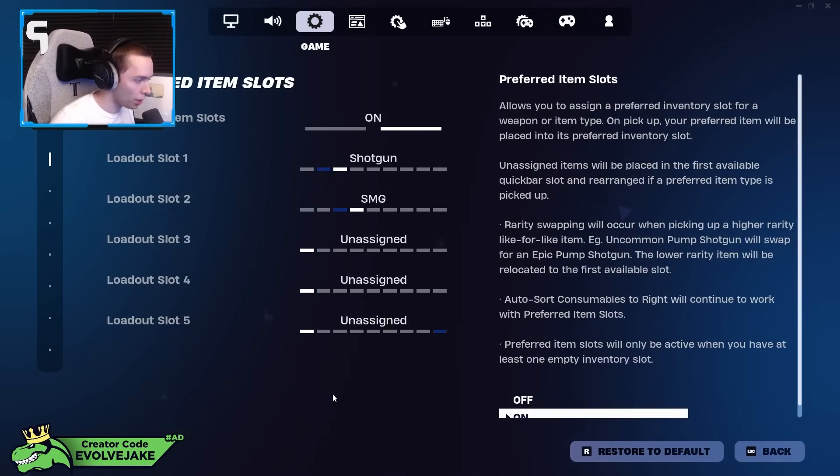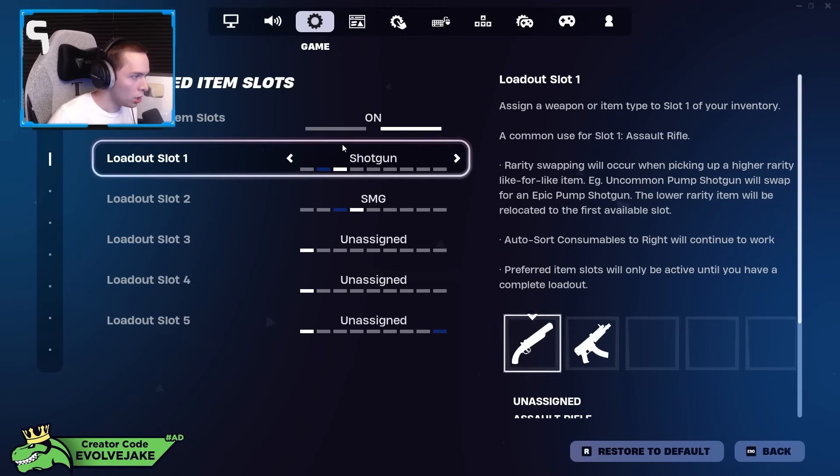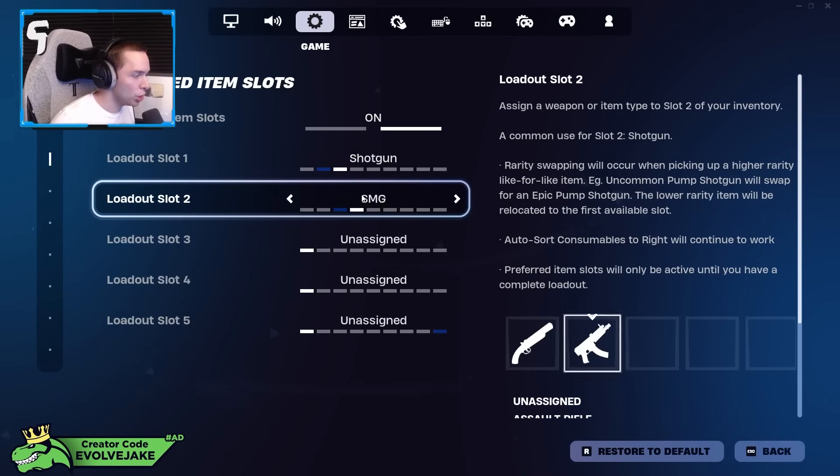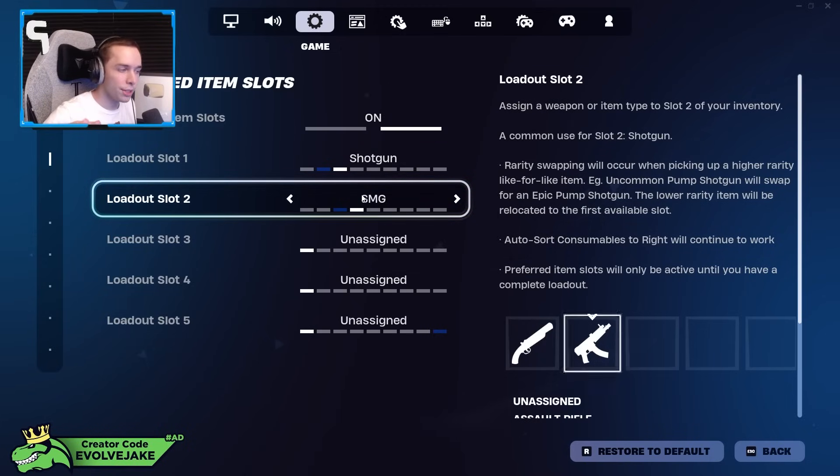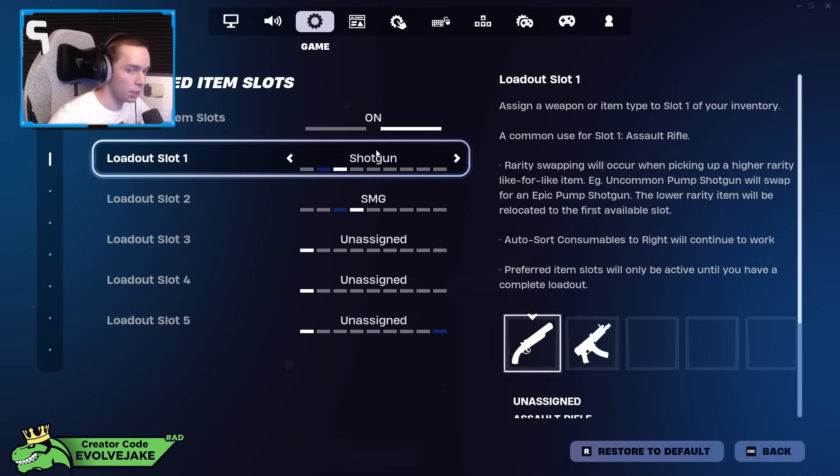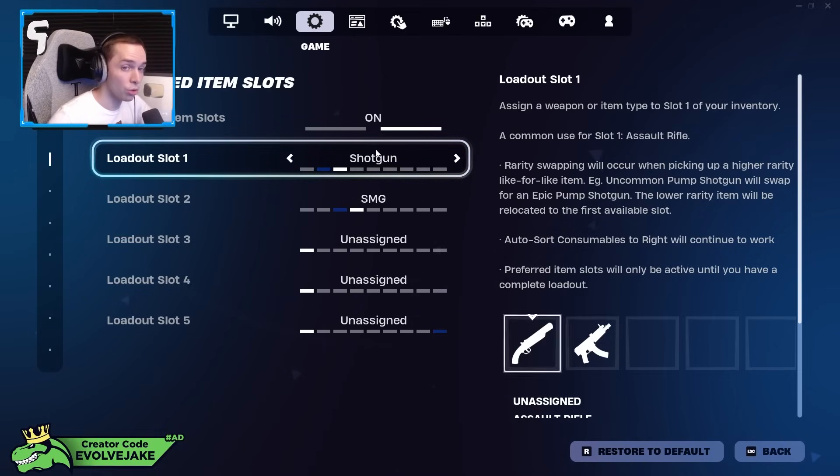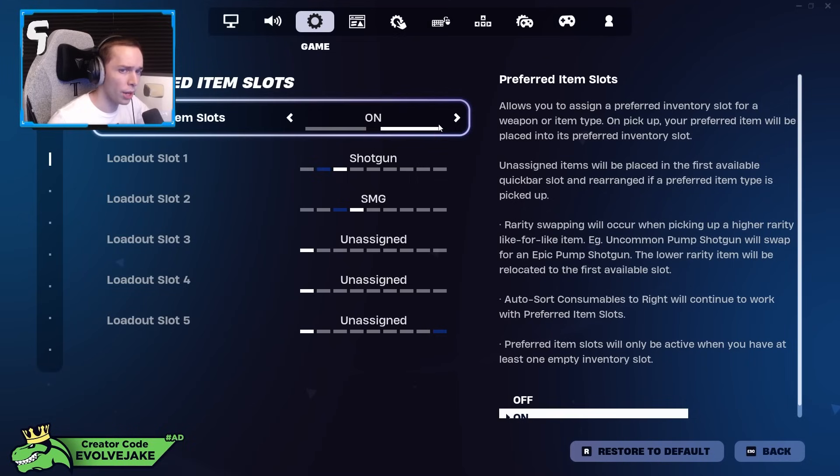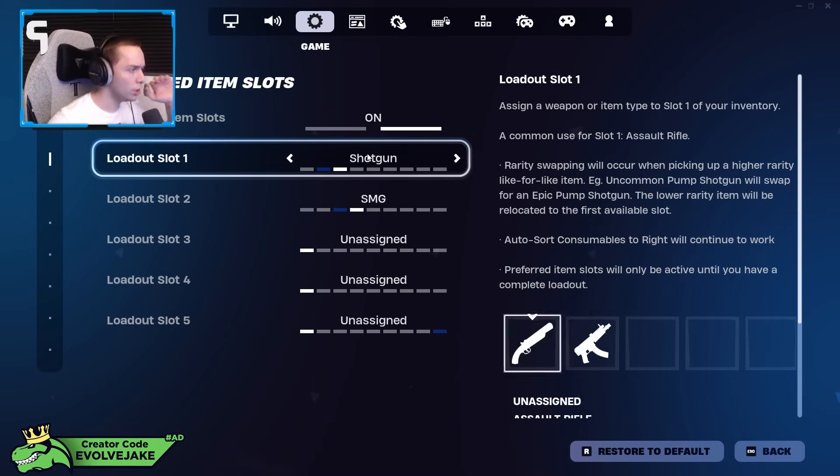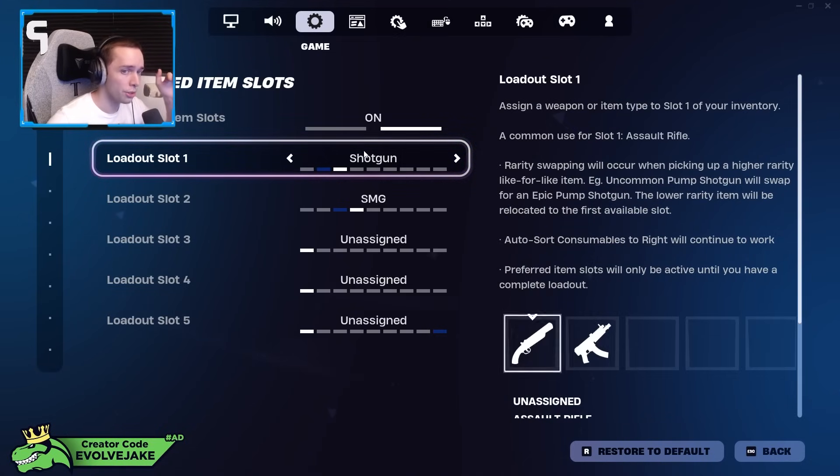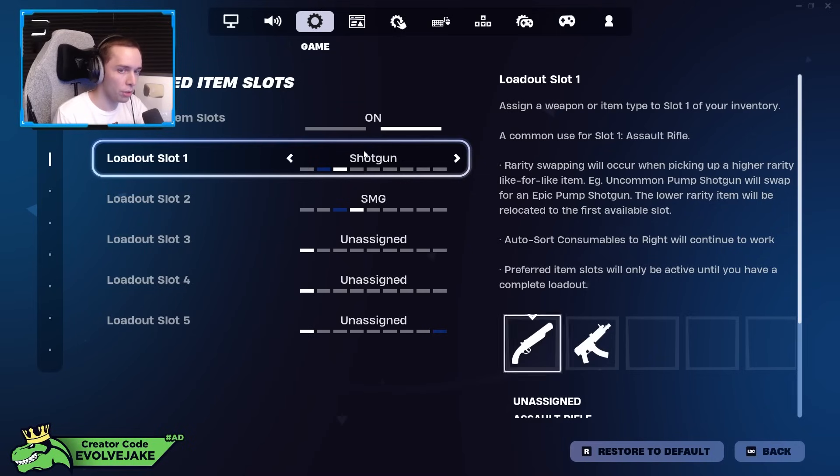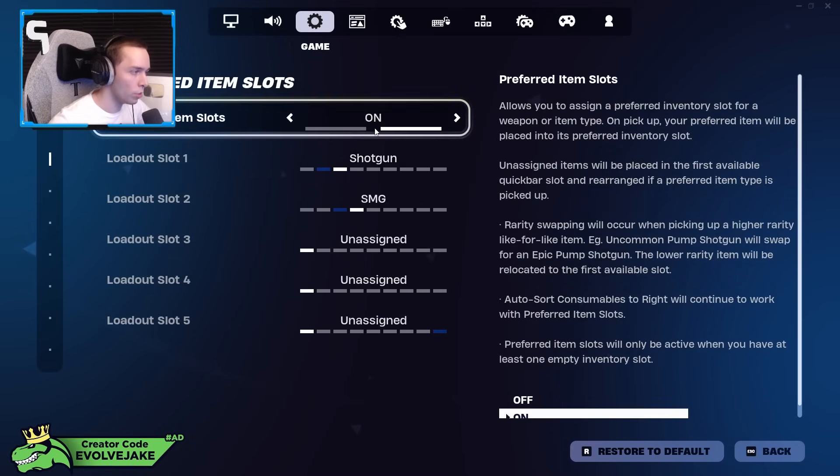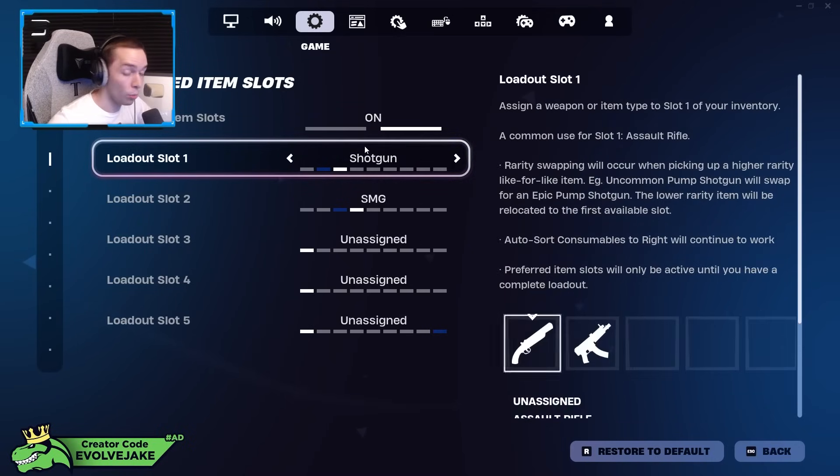Preferred item slots—shotgun in slot one, SMG in slot two. The reason why I have it set up like this is for early game. I like having shotgun in slot one because it's convenient to get to. The reason why a lot of controller players put shotgun first is the act of taking walls—like going from pickaxe to builds and then back to weapon just defaults you to slot one.